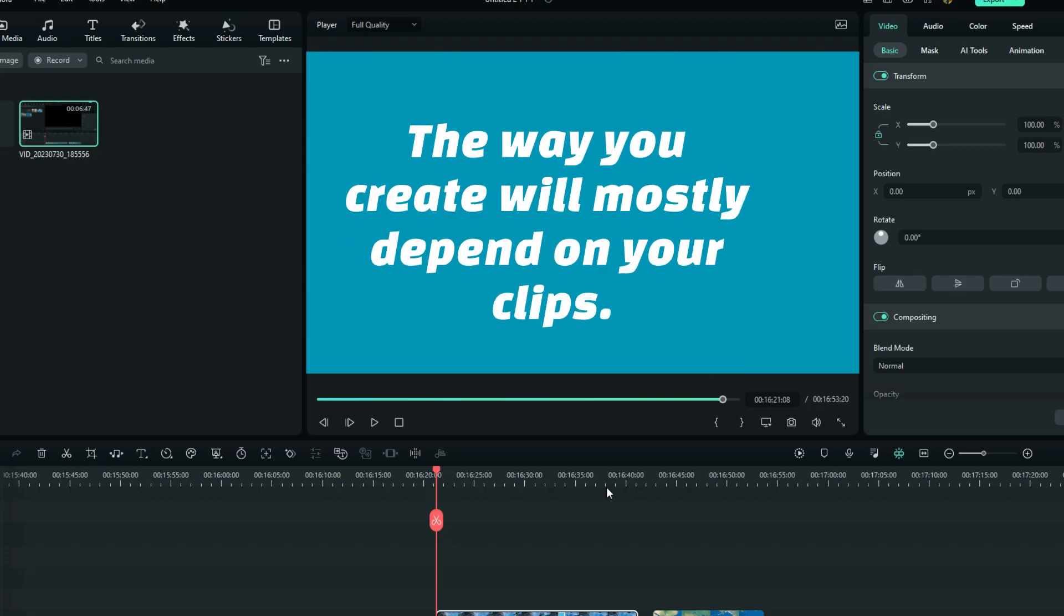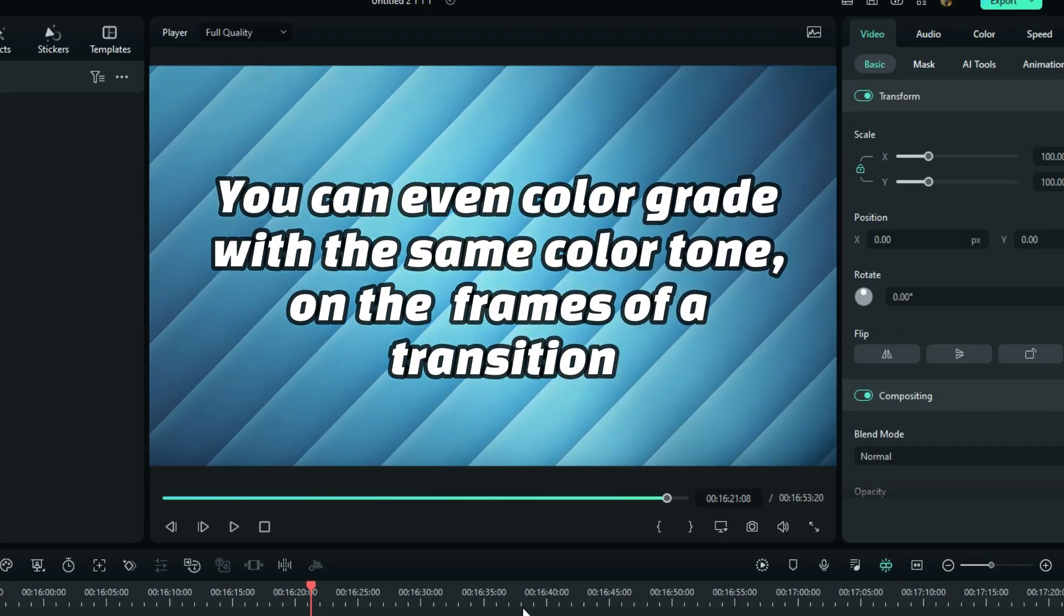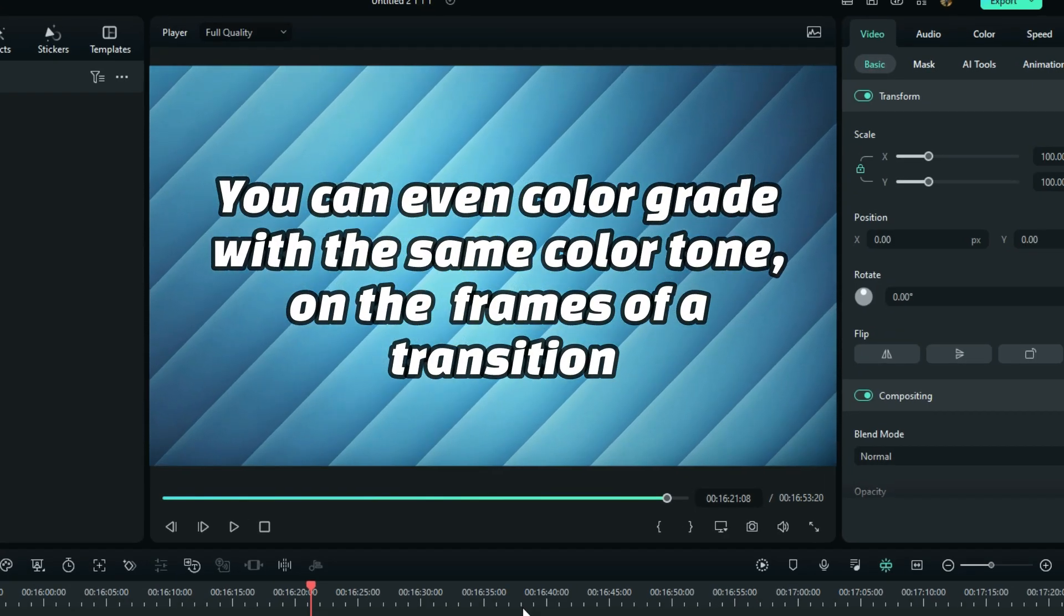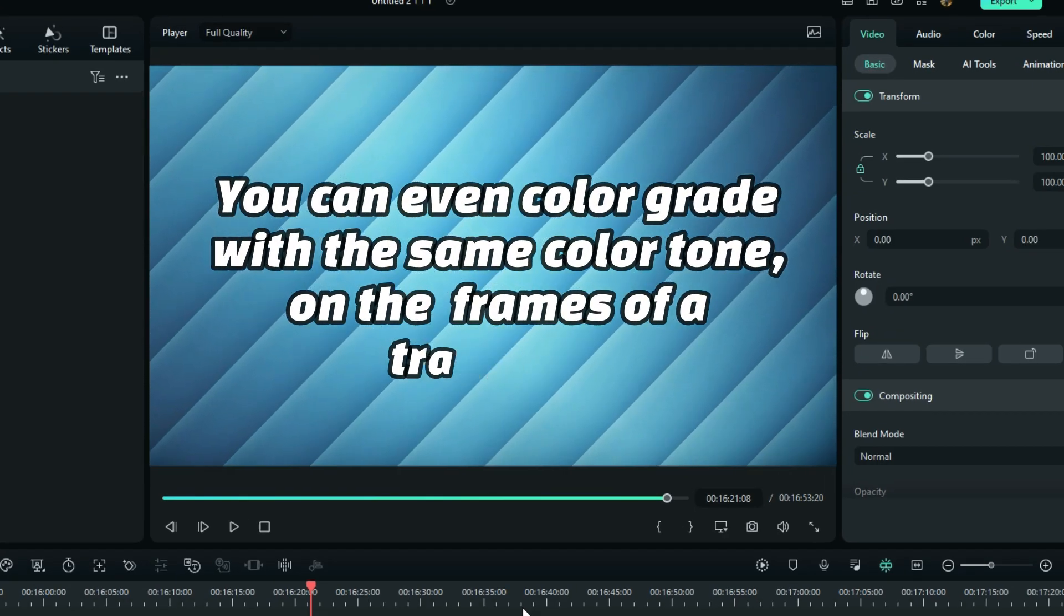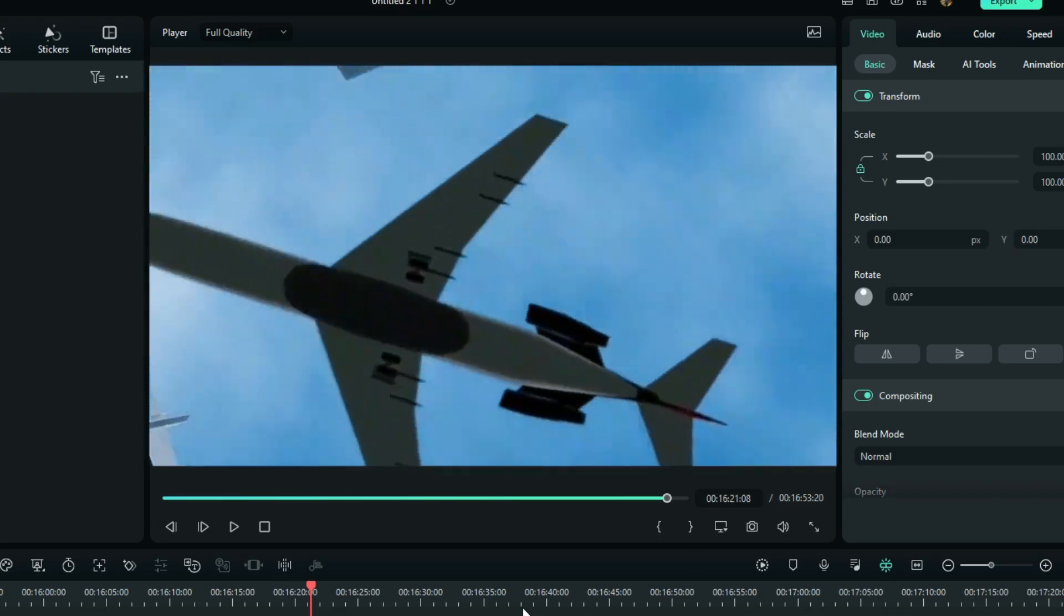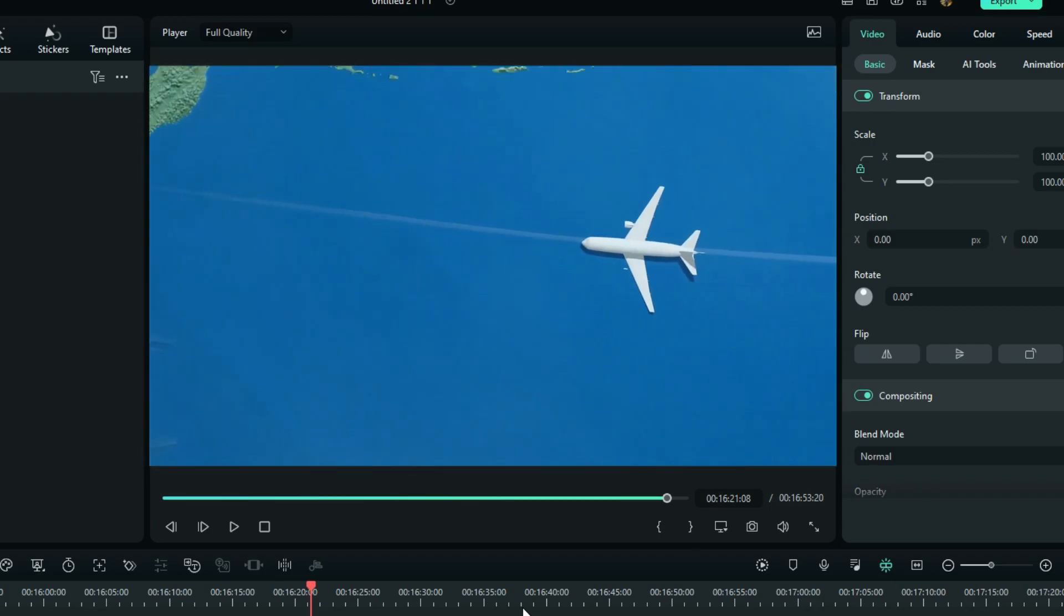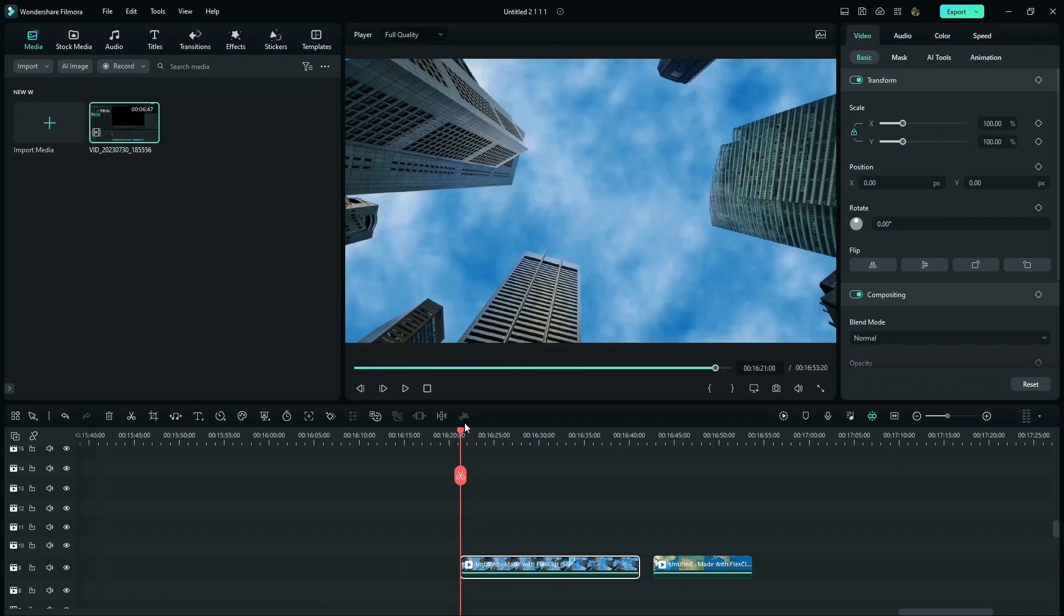Whenever you make up an idea of a seamless transition, you must consider your clips. Sometimes you must even color grade the clips with the same tone so that a change won't be easily noticed. Just relax, I will show you everything I did, including the effects and speed ramping.